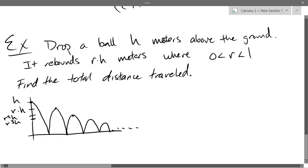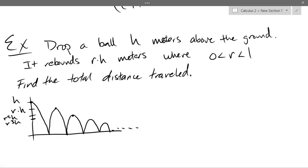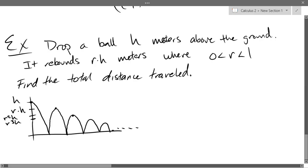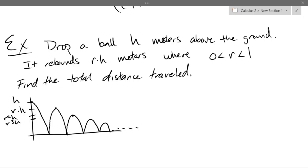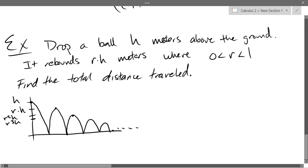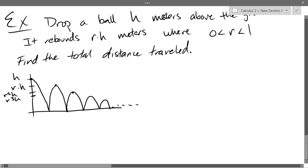This ball will bounce forever. Intuitively, it's hard to think about something that bounces forever yet only travels a finite total distance. But eventually it will be bouncing such a small amount that it contributes almost nothing. You have to be careful because the very first drop is really a half bounce — we only get half a distance on the first one, and then all the others are full up-and-down bounces.